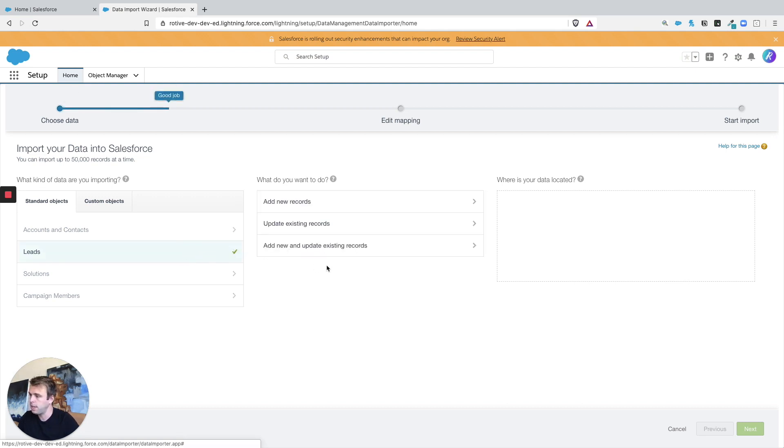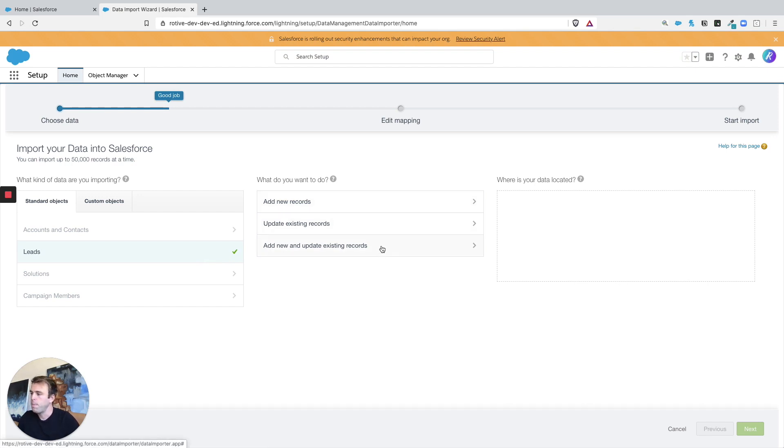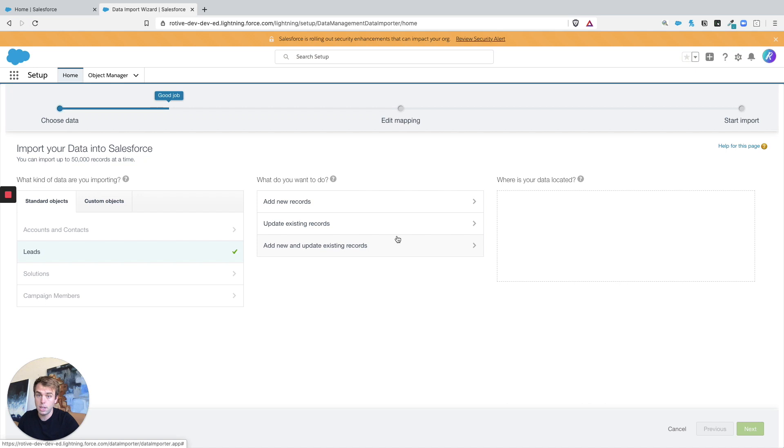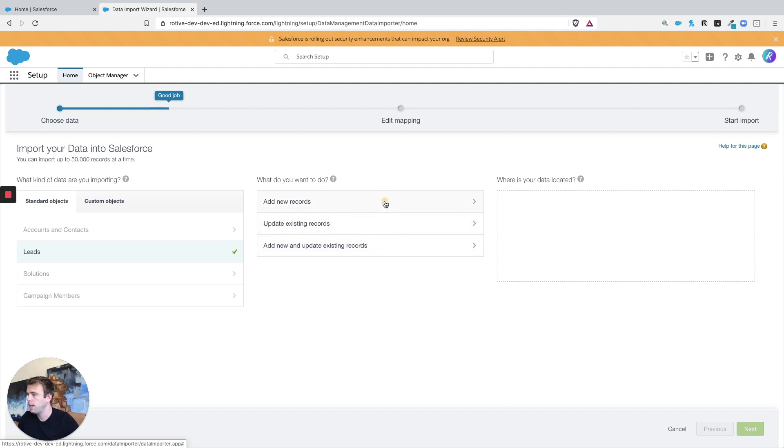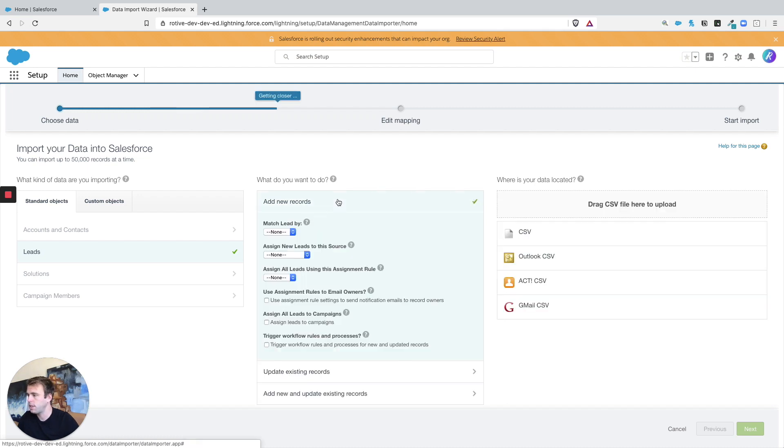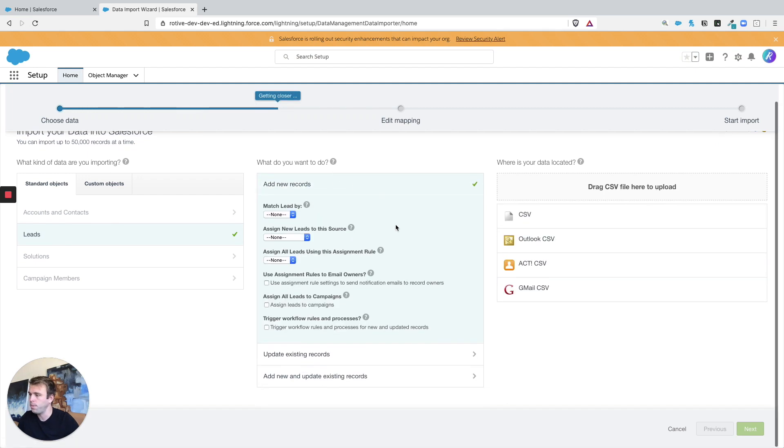You can choose to add new records, update existing, or add new and update. If you're going to end up updating, it's always ideal to have that lead ID included in the spreadsheet to make sure you're not updating the wrong one by chance. In this case let's just click on add new records.